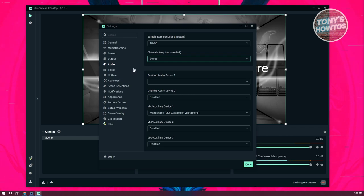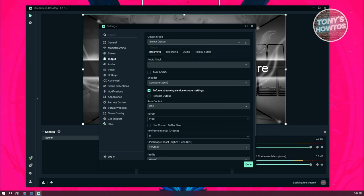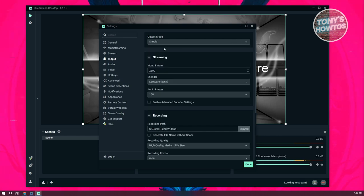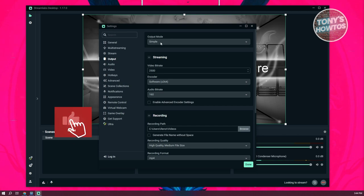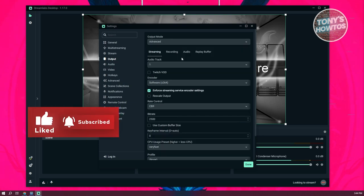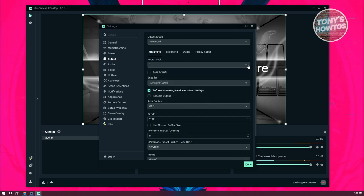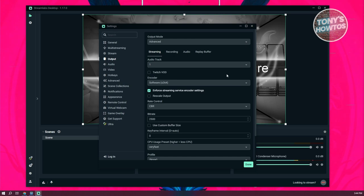Let's go and click on output at the left panel. Now from here, what we need to do is we need to change our output mode. So the first thing that you notice, it's going to be set as simple. But if we set this to advanced, we'll have more option. Now what we need to do next is we need to update a few things.